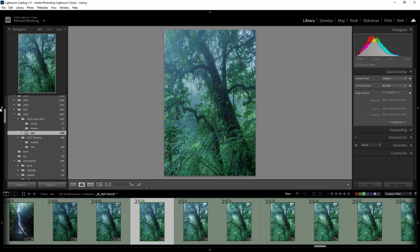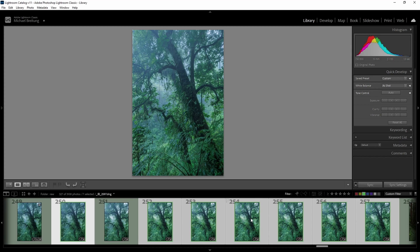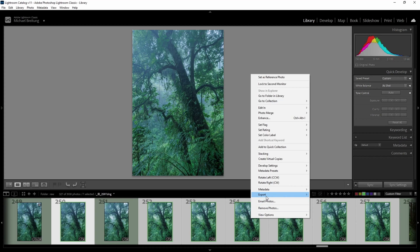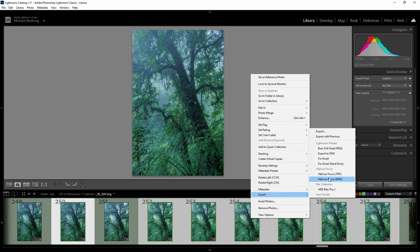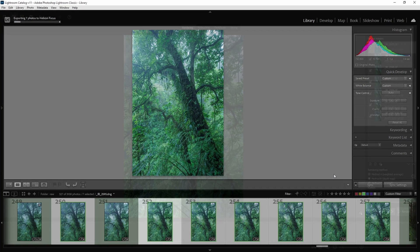Now the next step: since we have this blended image for the background, I'll select it together with the images of the automatic stacking, right-click, go to Export, and here we have the two options for Helicon Focus. In the last video I showed the DNG option, but since we now have a TIFF file for the blended image we need to go with the TIFF workflow, so I click on Helicon Focus TIFF which brings all those images into Helicon Focus.